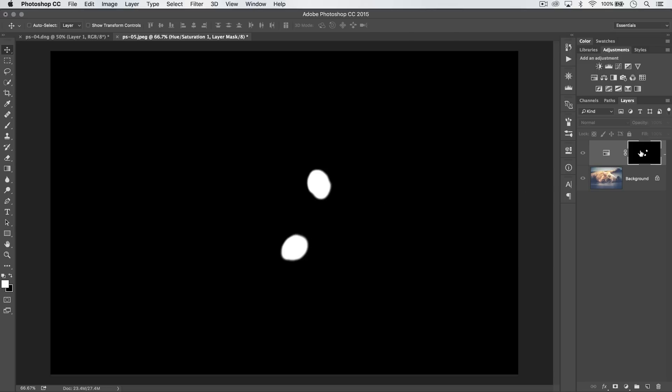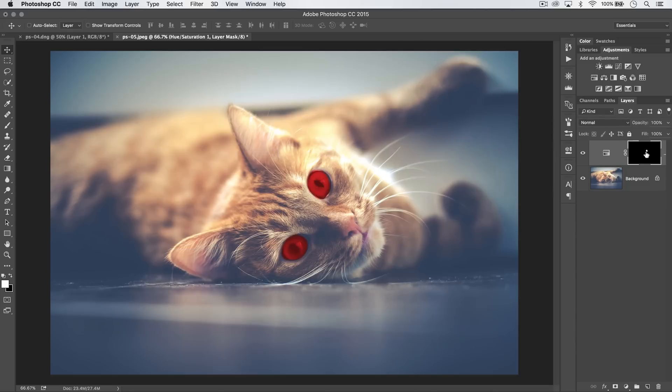So then holding down the ALT or OPT key and clicking on the mask again brings you back to the composite image view where you can see everything that's going on.